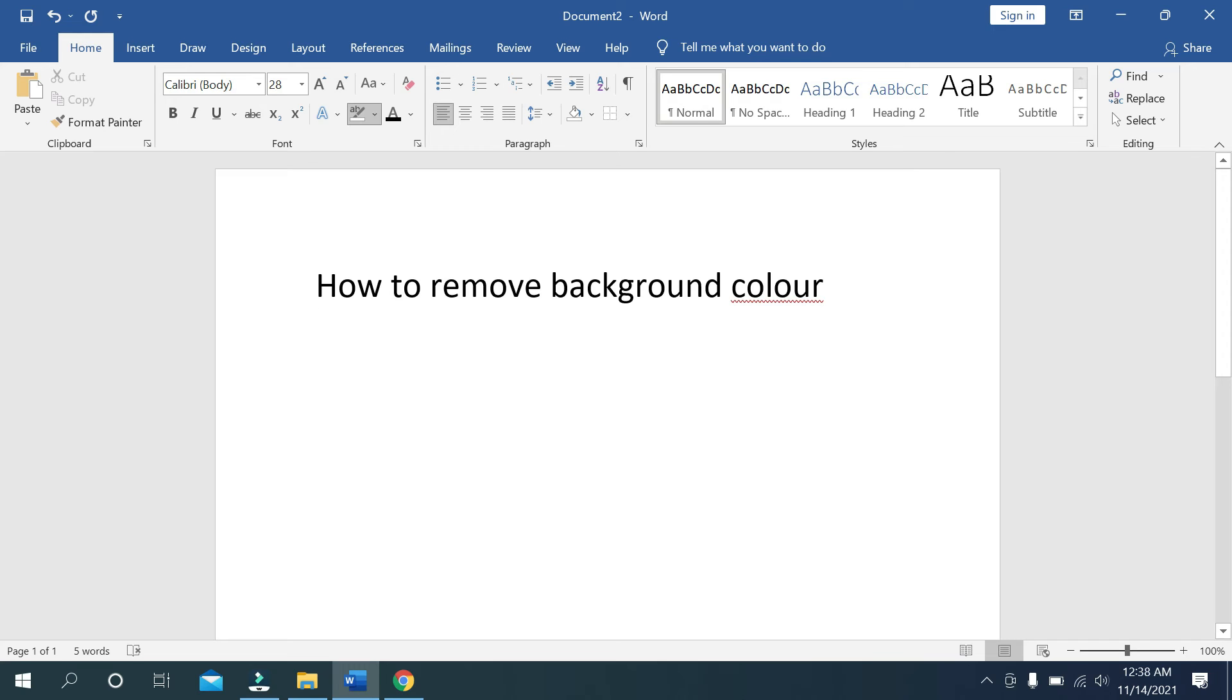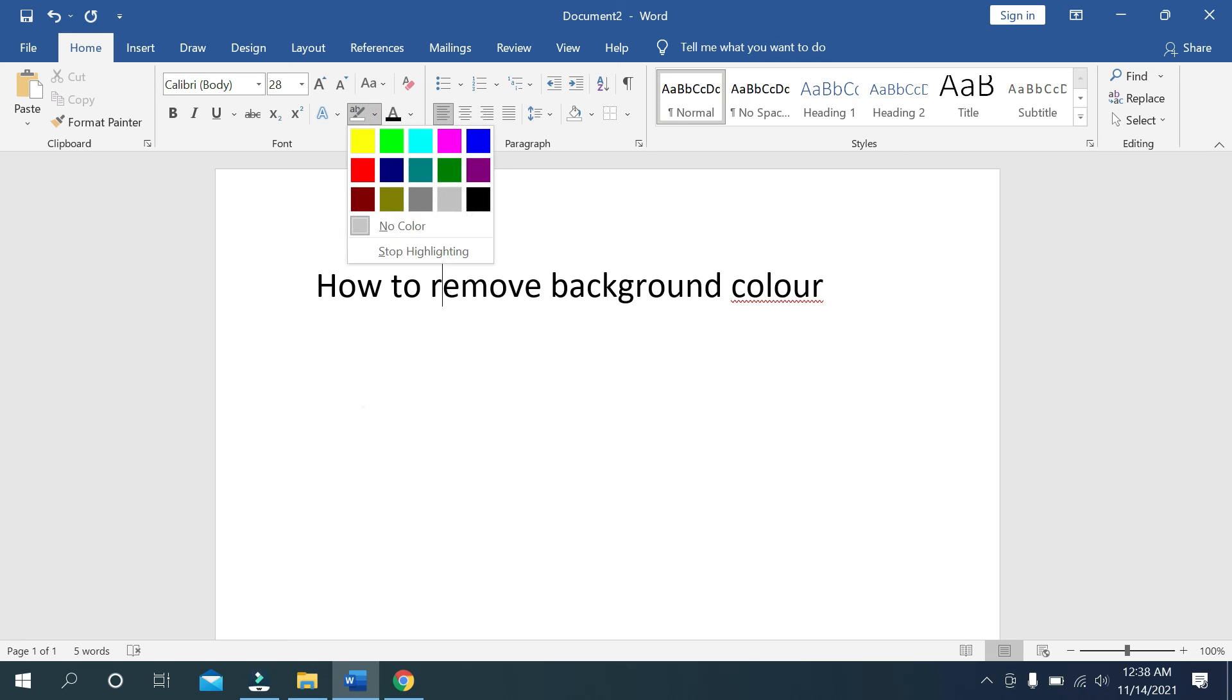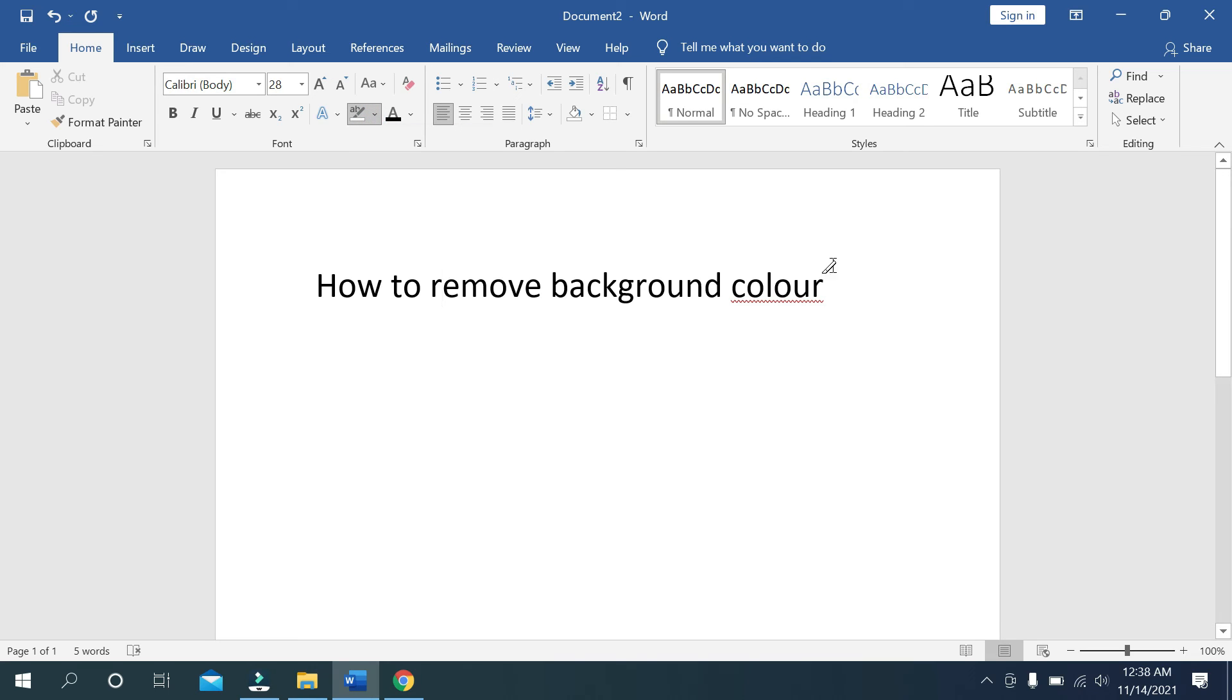There you can see your color is already removed. So in this way you can remove background color on Microsoft Word very easily.